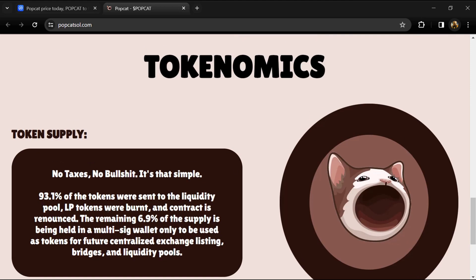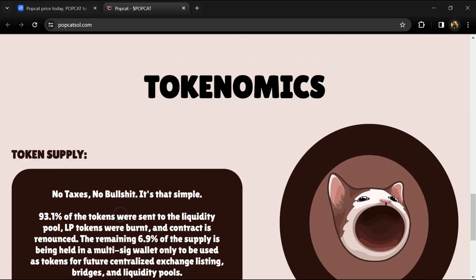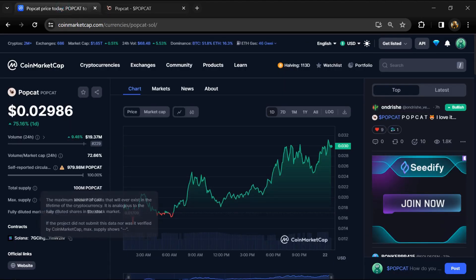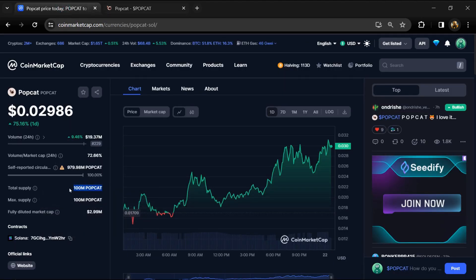Popcat token total supply is 100 million, and circulating supply is around 97.9 million.